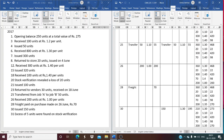On June 26th, 200 units are received at Rs. 1 per unit, valued at Rs. 200. The balance now comprises five lots: 360 units at Rs. 1.30, 20 units at Rs. 1.10, 300 units at Rs. 1.40, 70 units at Rs. 1.40, and the newly purchased 200 units at Rs. 1.